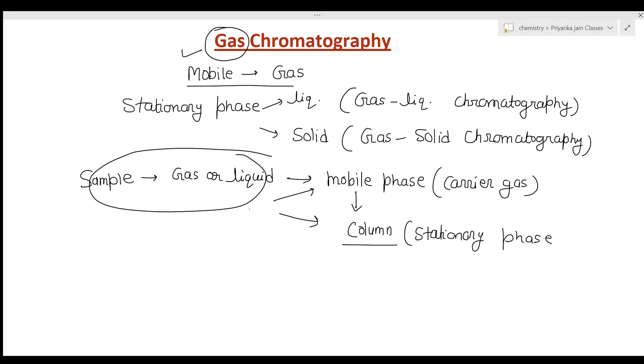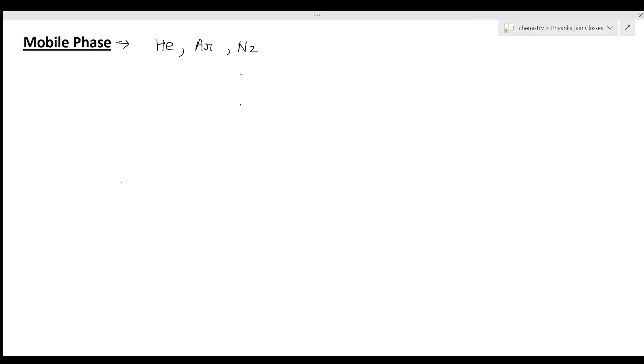The mobile phases most commonly used in gas chromatography are helium, argon, or nitrogen (N₂). These gases are used because they are chemically inert — we need a chemically inert species that will not react with the sample or with the stationary phase.